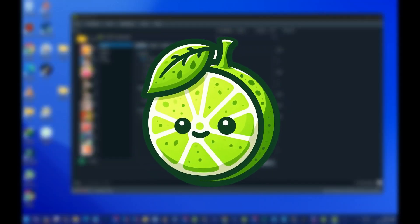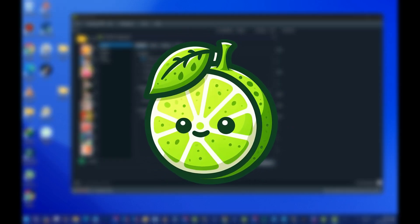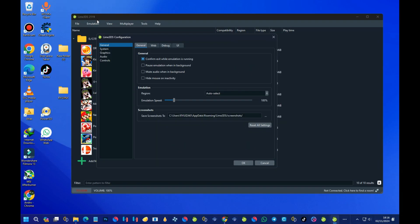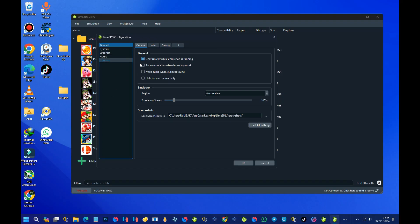Lime 3DS emulator got updated and that's what we are going to look at today. This is version 2.1.1.9, the latest version. Today we will be taking a look at the latest version of Lime 3DS on Android, PC, Linux, and Mac OS, and I'll be teaching you how to download and install the emulator on these devices. So if you are into 3DS gaming, this video is for you — let's get started.